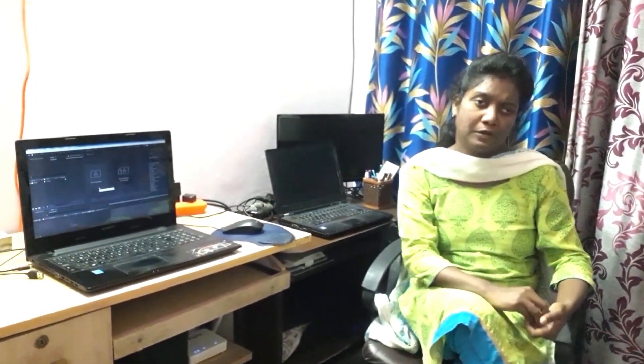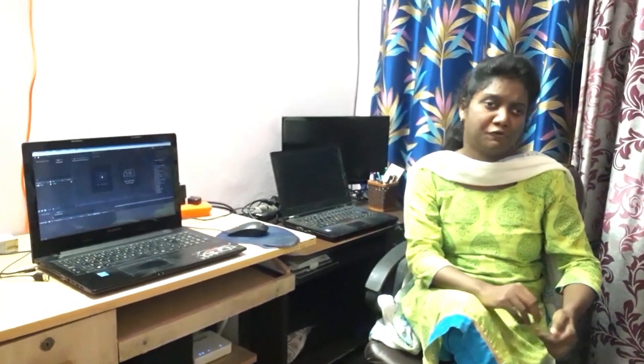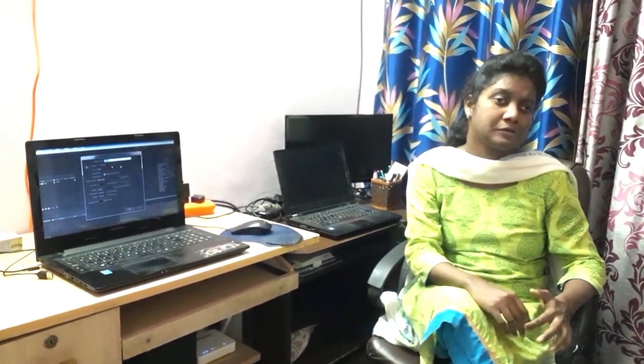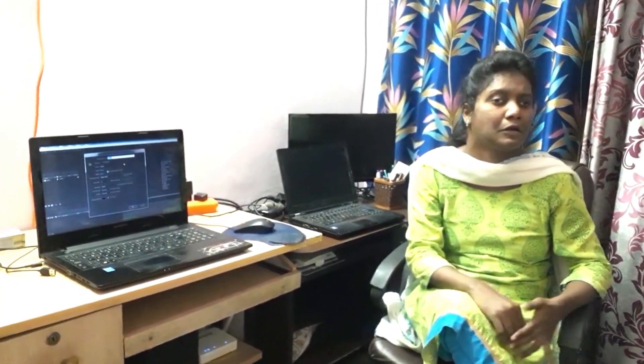Hi friends, welcome to my channel. This is Santhus Weber. In this video, I will show how to make lower thirds using After Effects. Watch it, you will understand easily and make your own video.